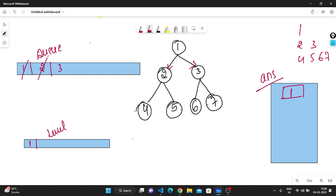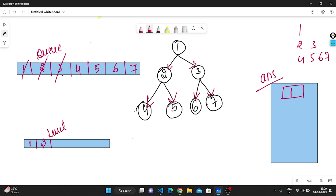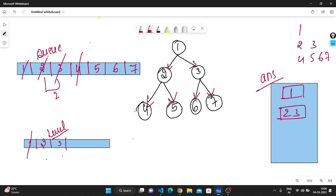Now node 2 is the front element. I pop it out, check its left child (4) and right child (5), and push them into the queue. I store node 2 in the level. Then node 3 is the front element — I pop it out, check its left child (6) and right child (7), push them into the queue, and store node 3 in the level. Now level has 2 and 3, which gets stored in the answer.